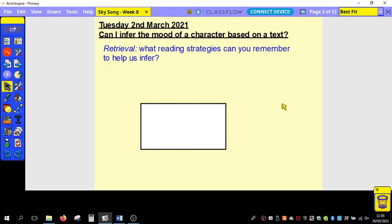So first off, I'd like you to think: what reading strategies can you remember to help us infer? Think about what the word infer means and then see if you can remember how we're going to achieve that aim.